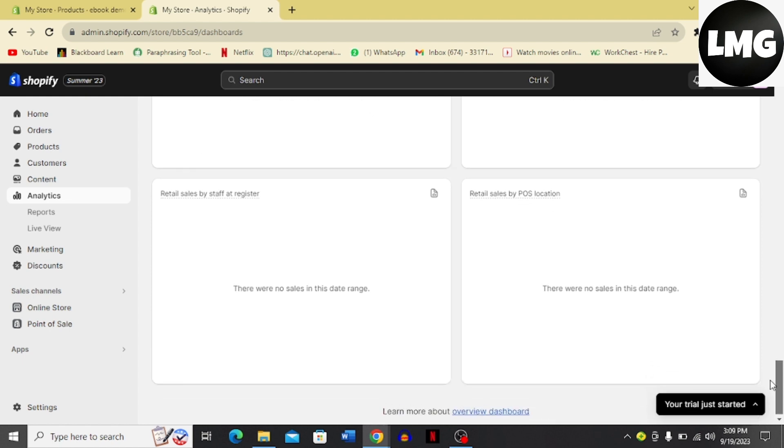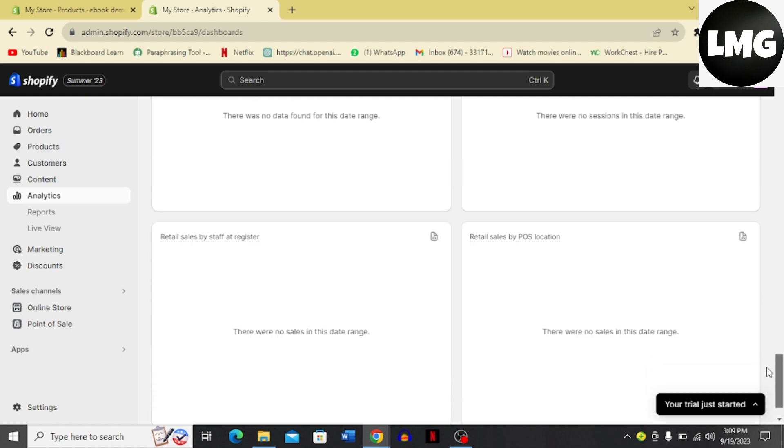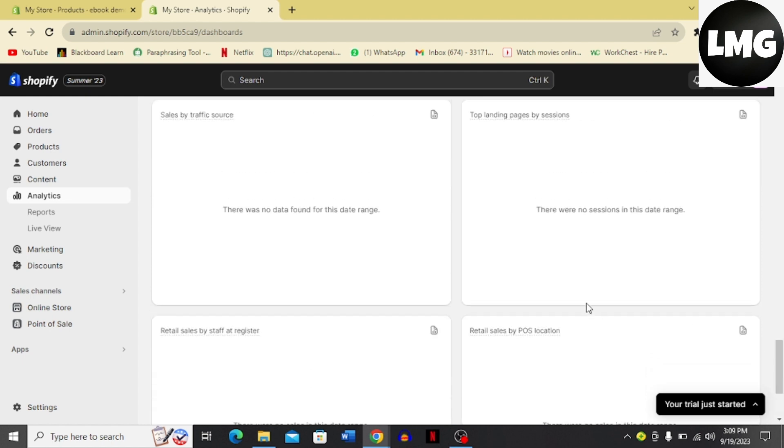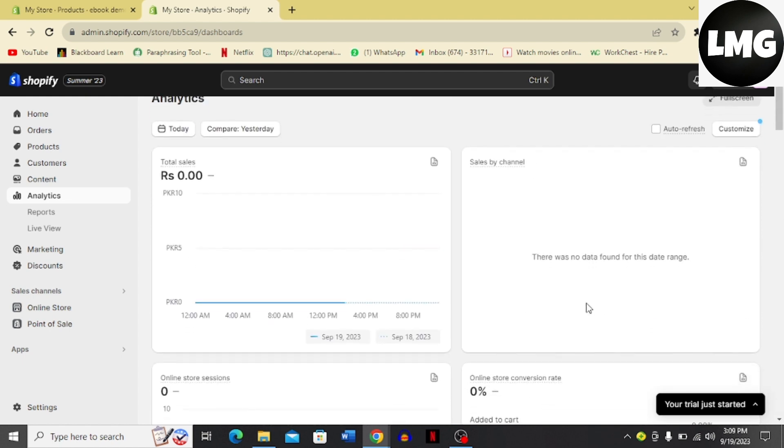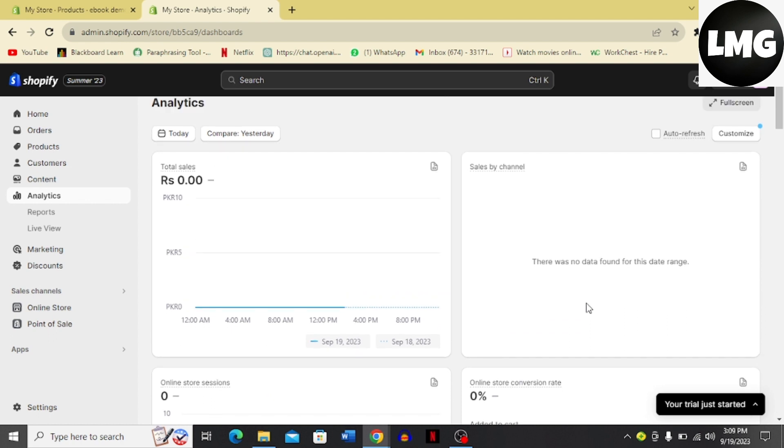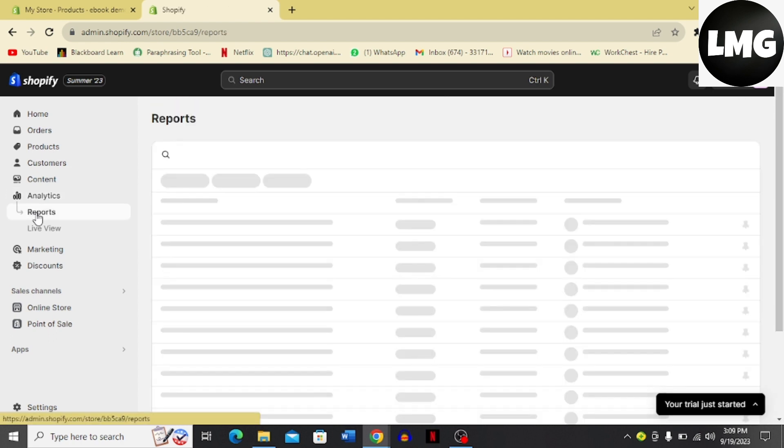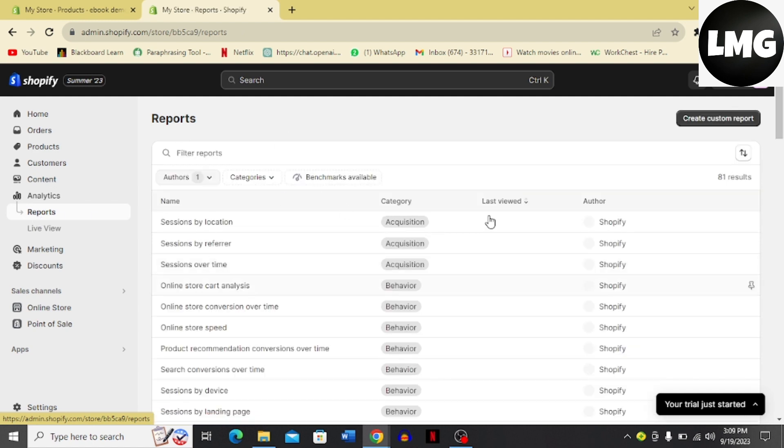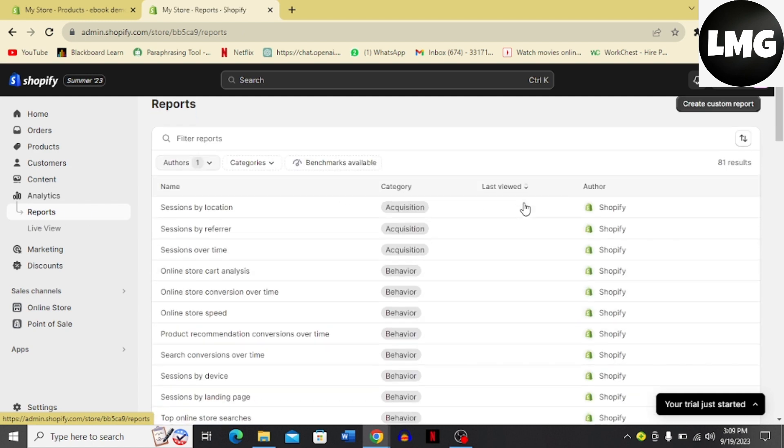Now this is a demo account so you don't see any information, but once you click this report option, you are going to see over here the reports of your Shopify store.